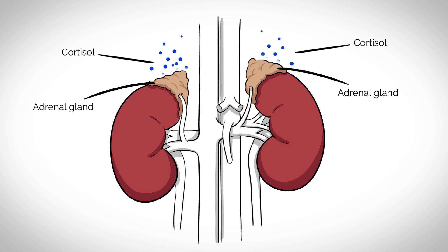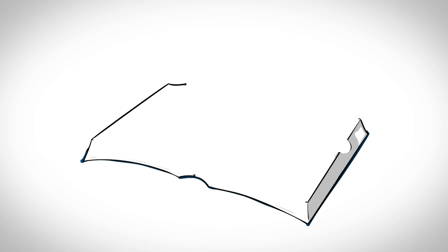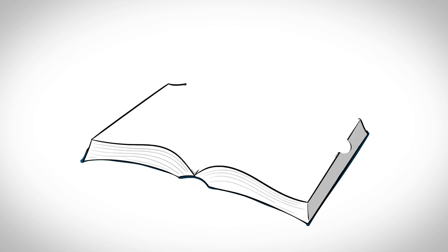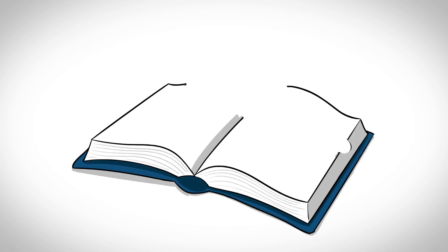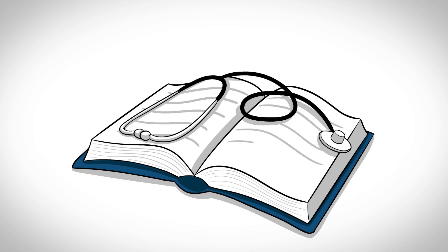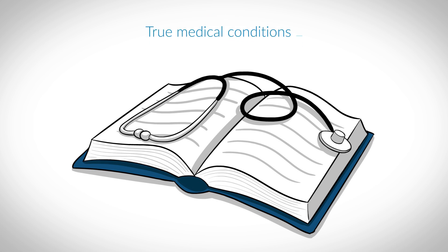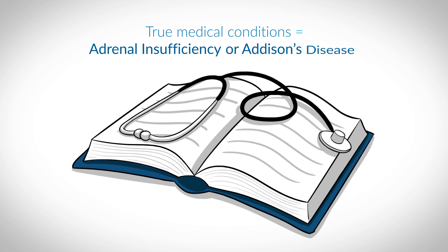So let's get started with the first question. What if I was told I have adrenal fatigue? Well, adrenal fatigue is not a diagnosis in current medical sciences. It was coined around 1998 as suboptimal adrenal function resulting from stress and distinguished from true adrenal insufficiency or Addison's disease.